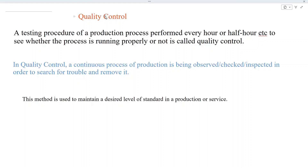Bismillahirrahmanirrahim. Assalamu alaikum dear students. In this video we shall explain what quality control is and how we can control the quality of a product. We shall use the quality control chart, which we shall explain in this lecture.